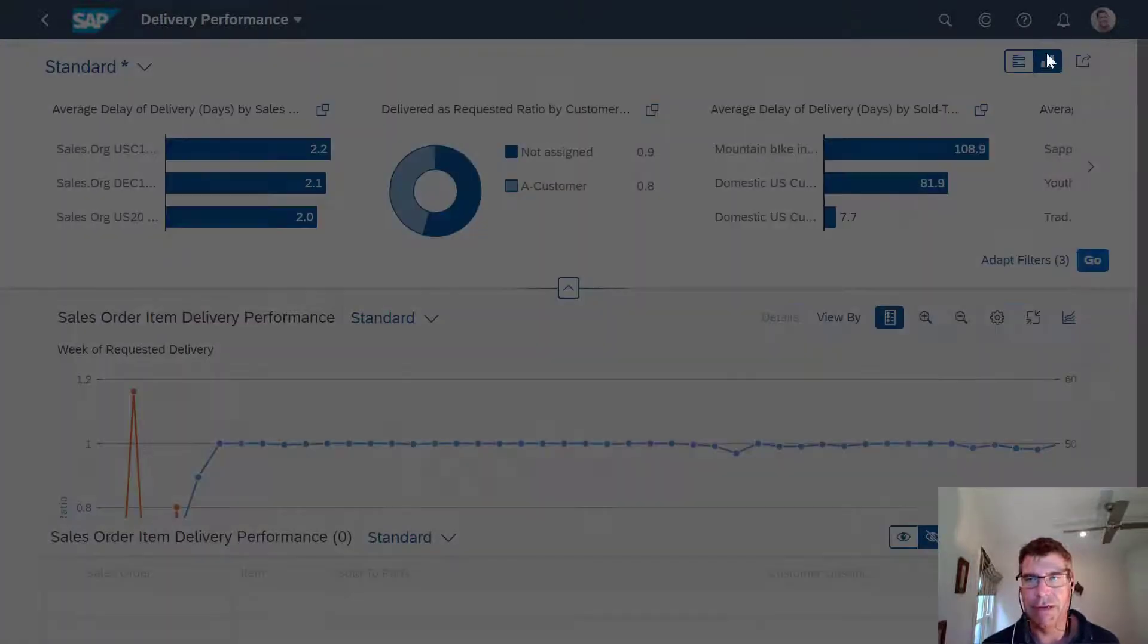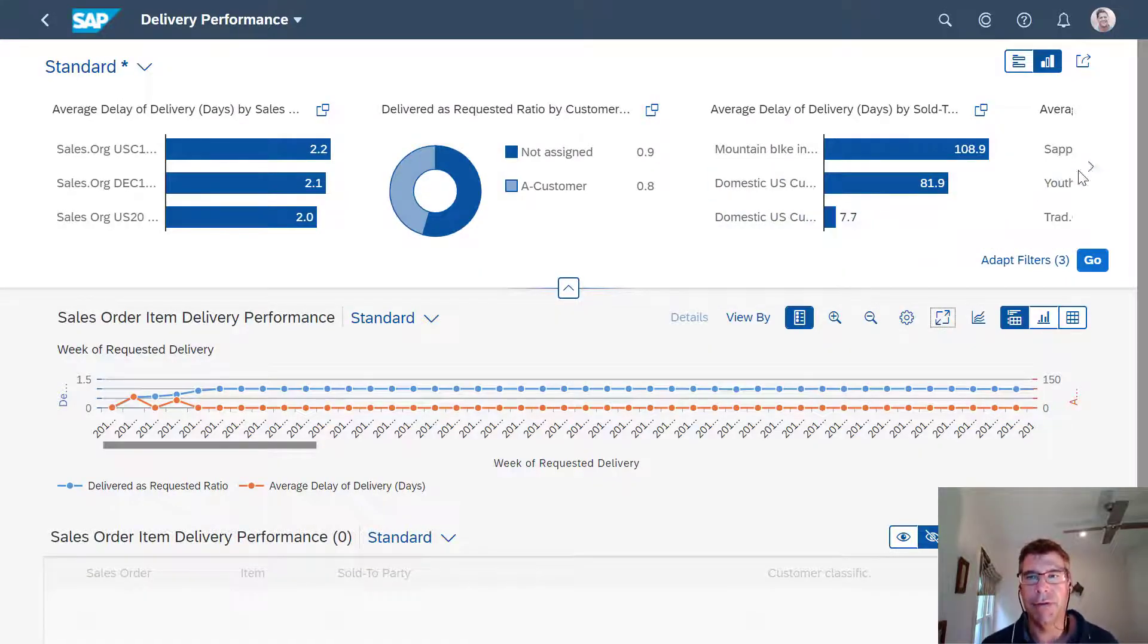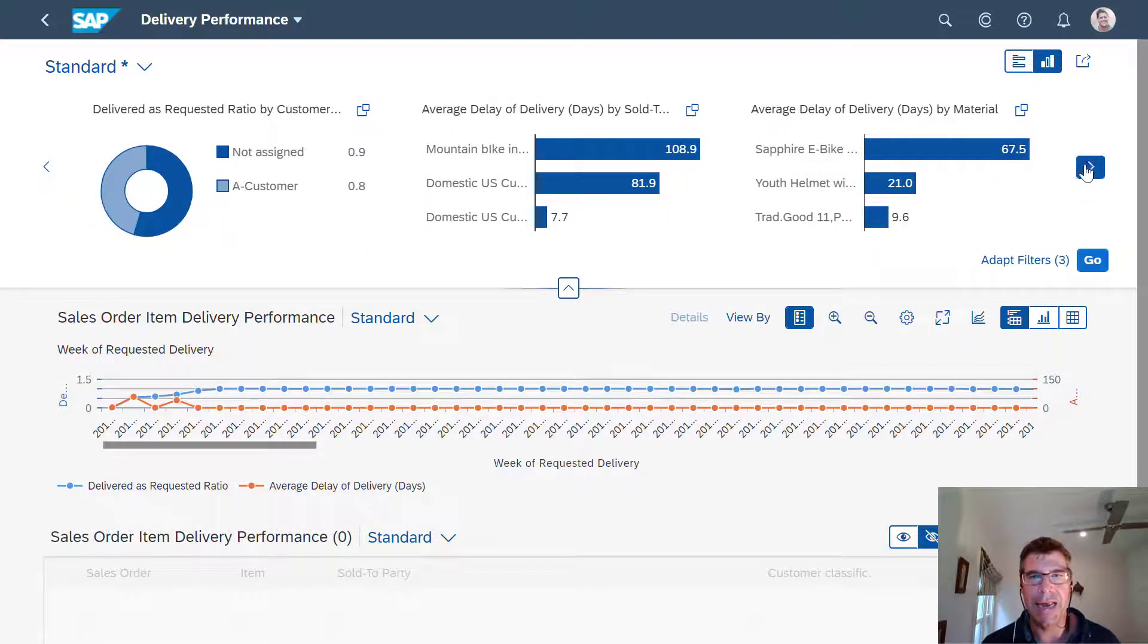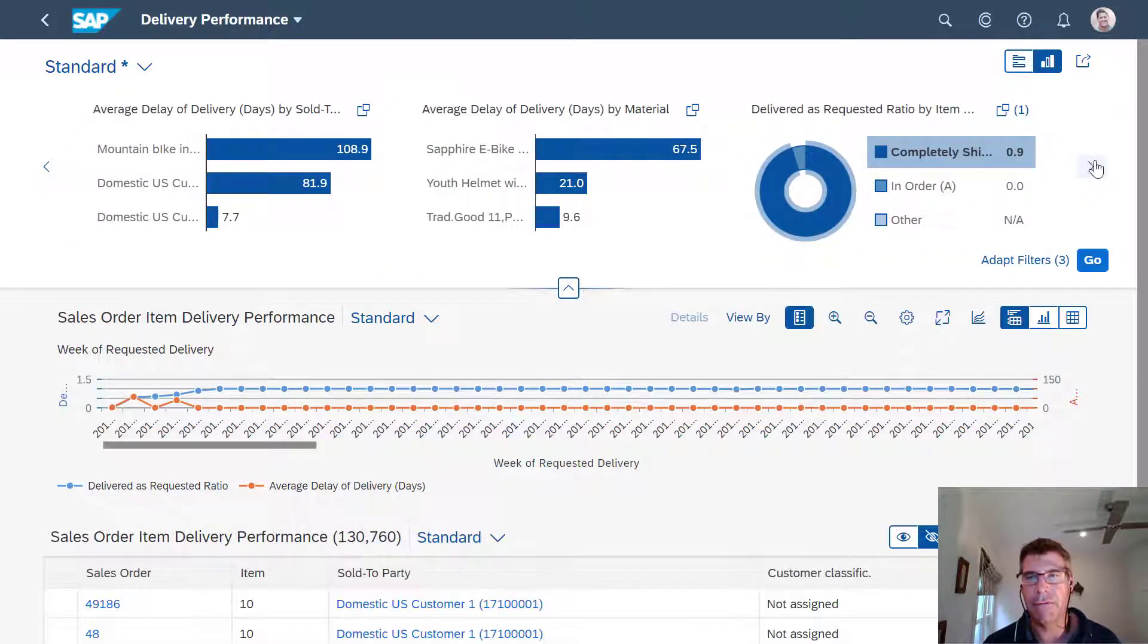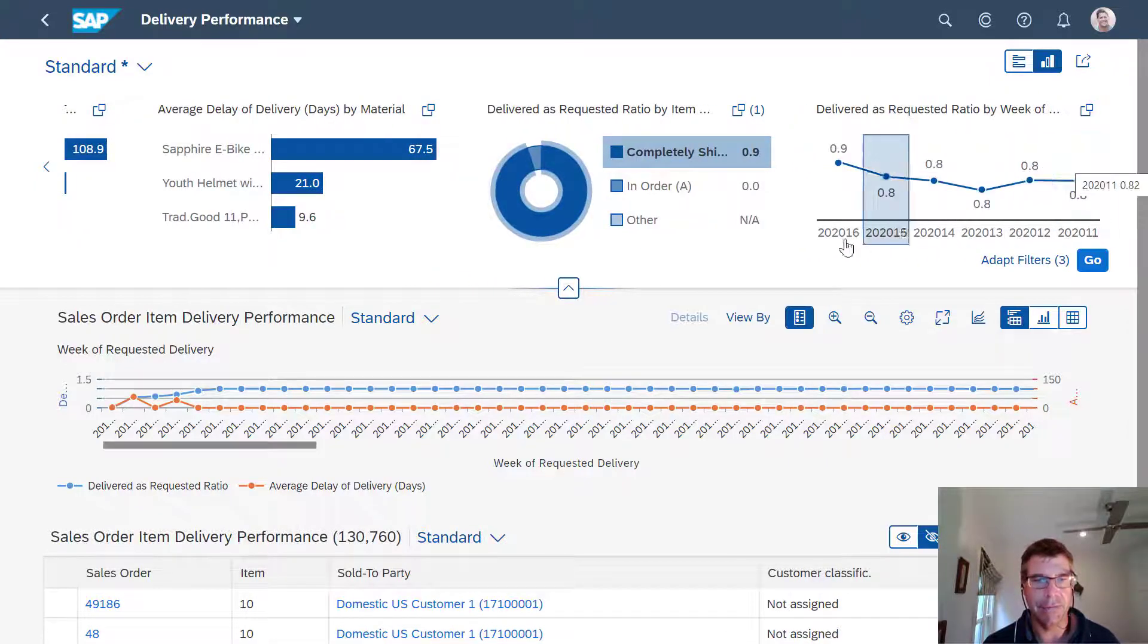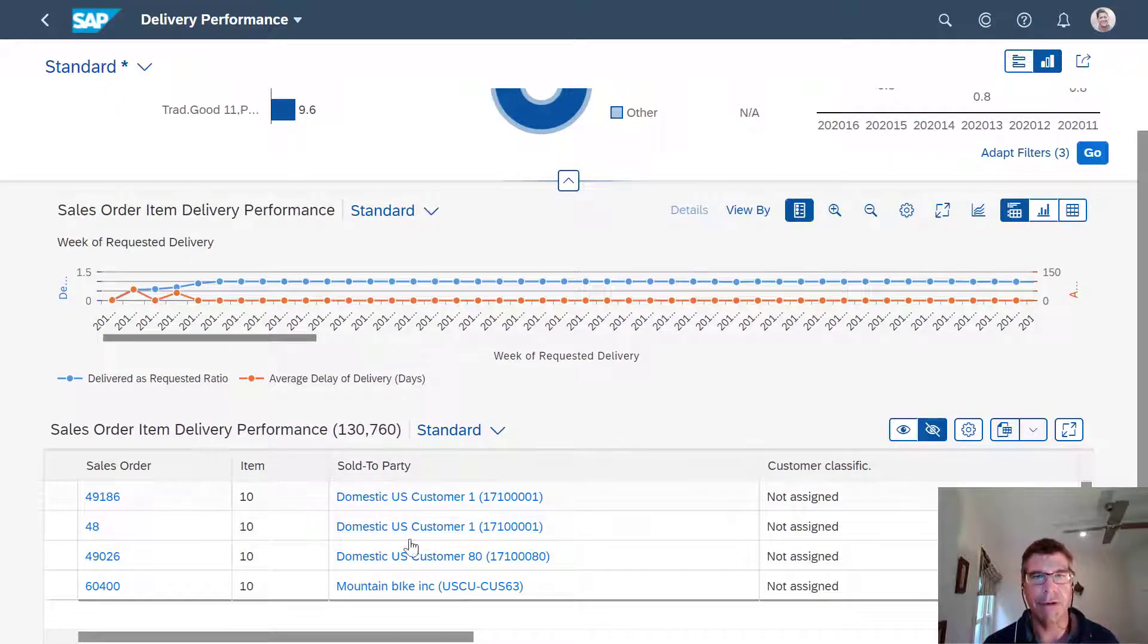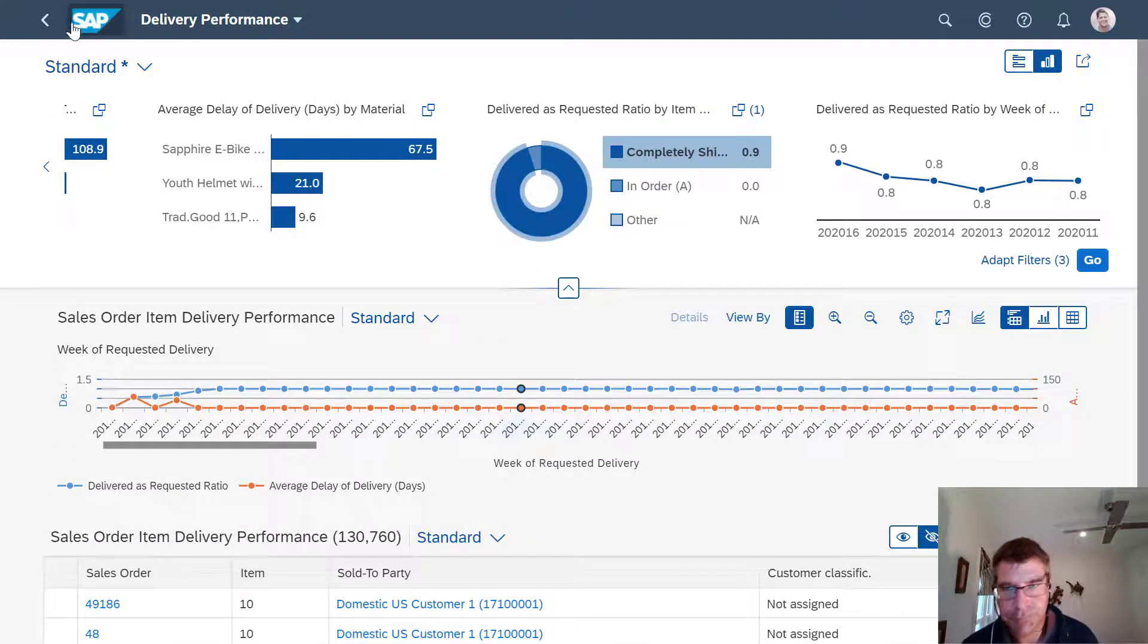So I can actually now drill into this and see exactly what's going on across all those different metrics, average delay by material, so on and so forth. And of course, if I want to see any individual sales orders in detail, I can do that again using the bottom here if I want to. So nice new app showing delivery performance.